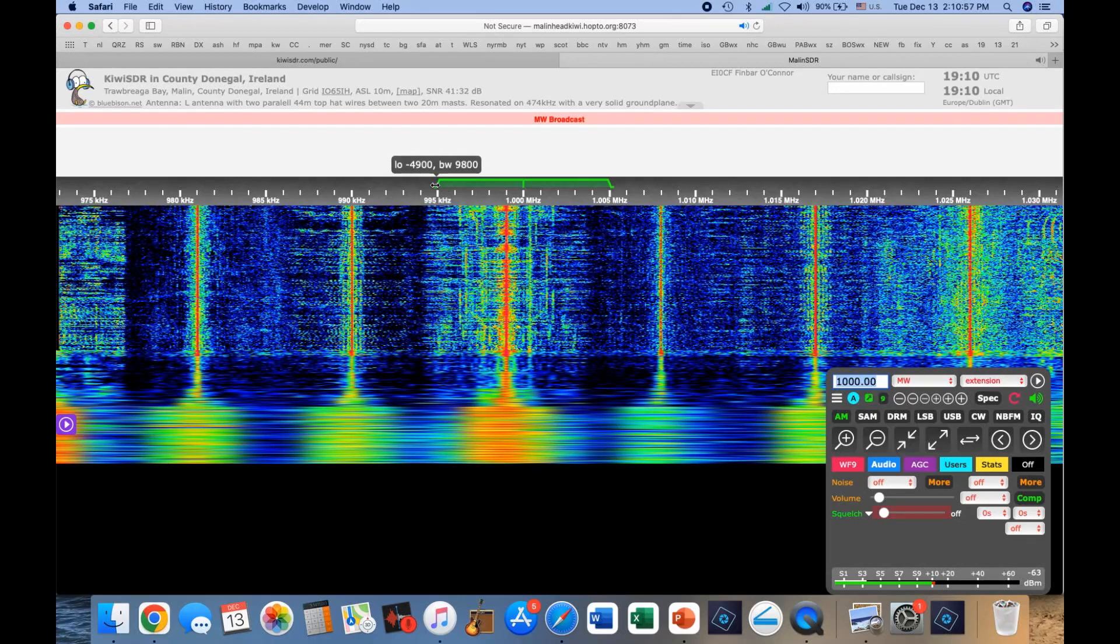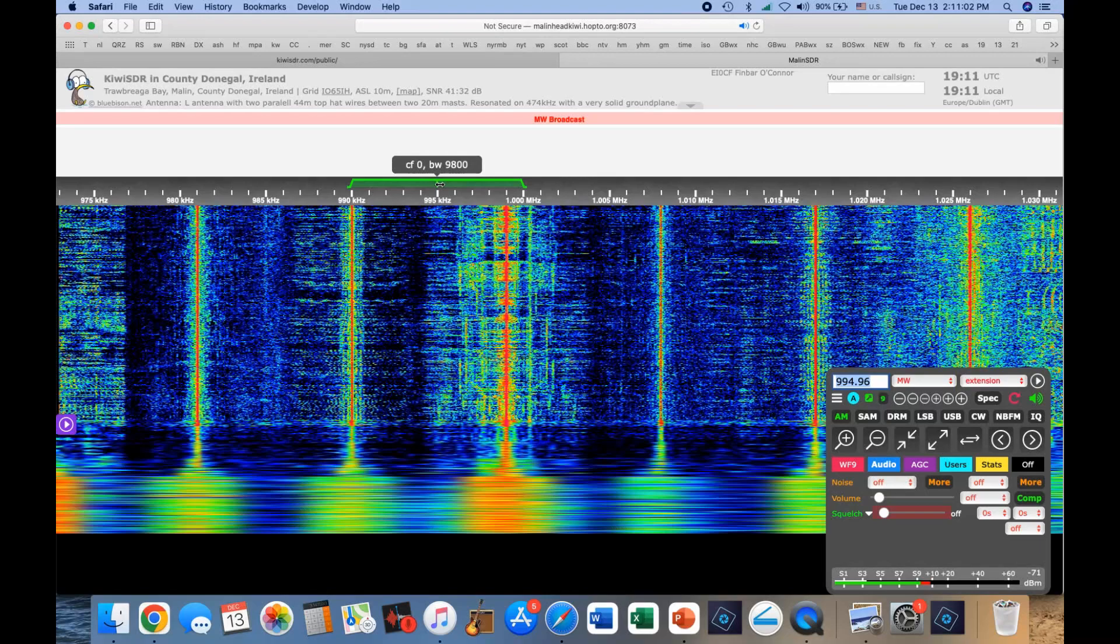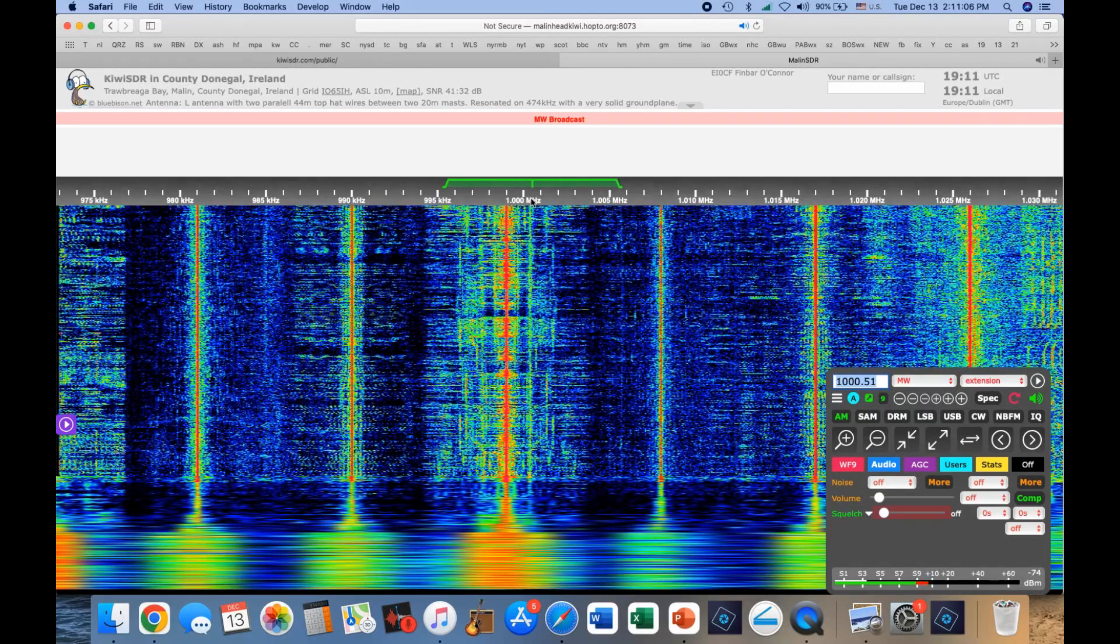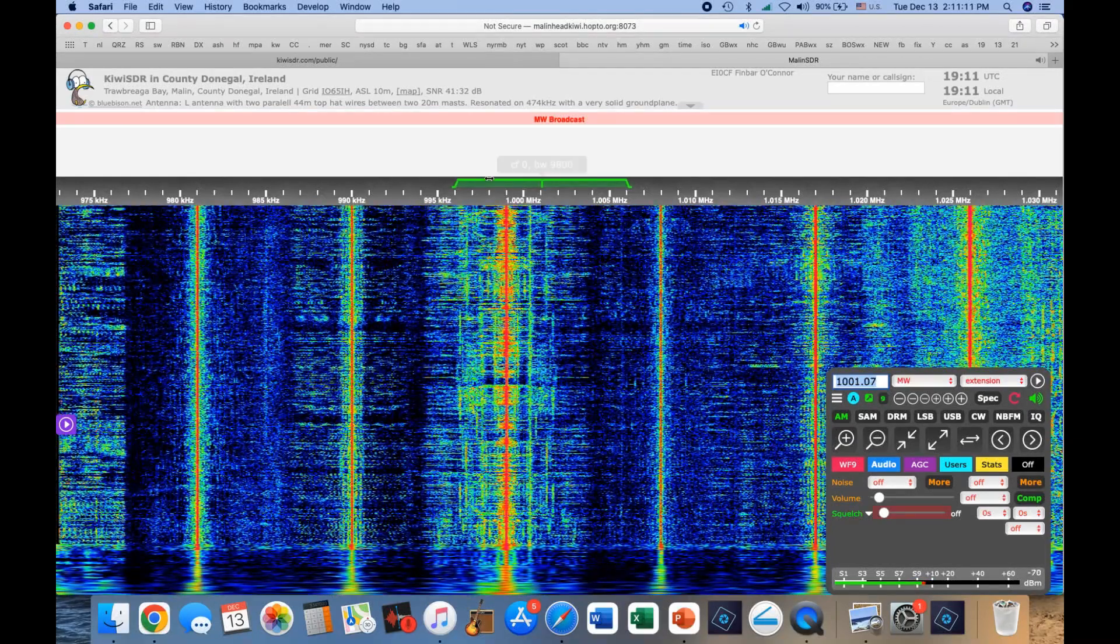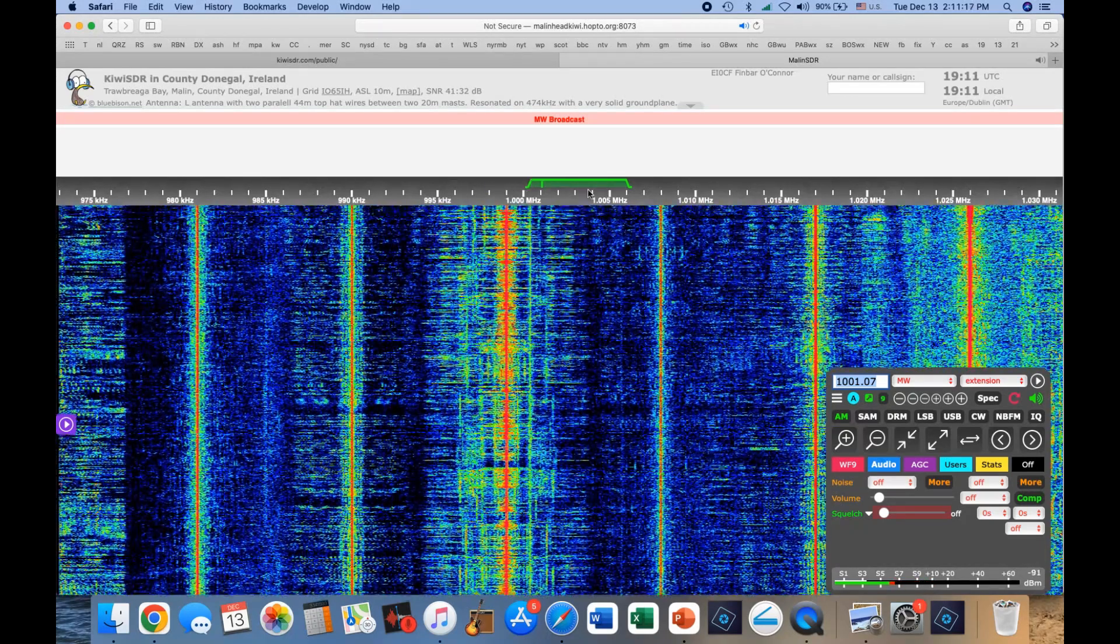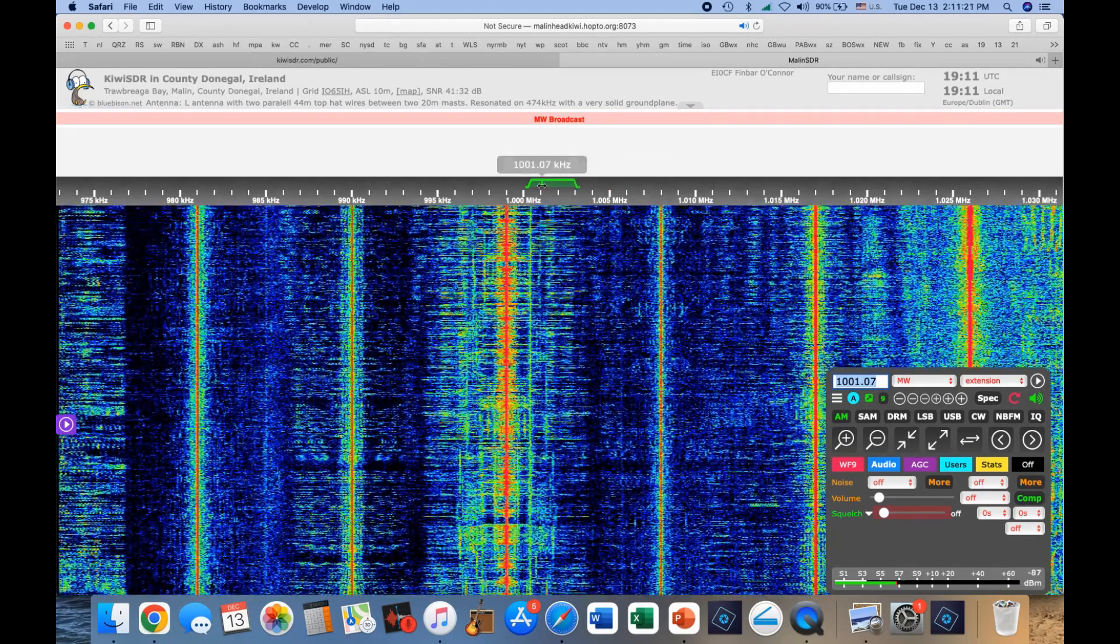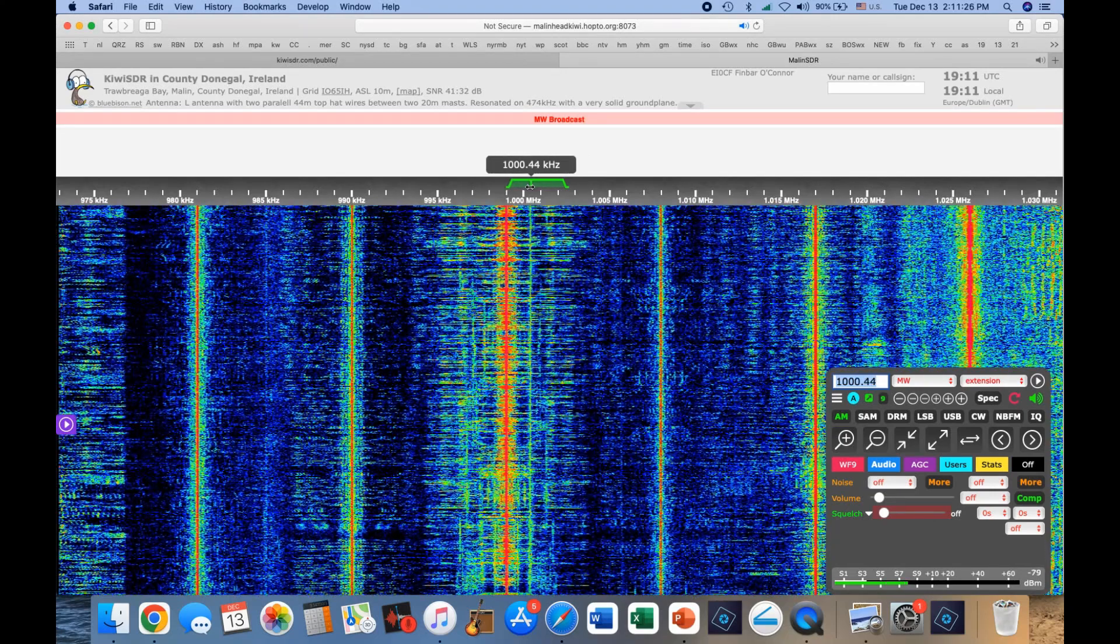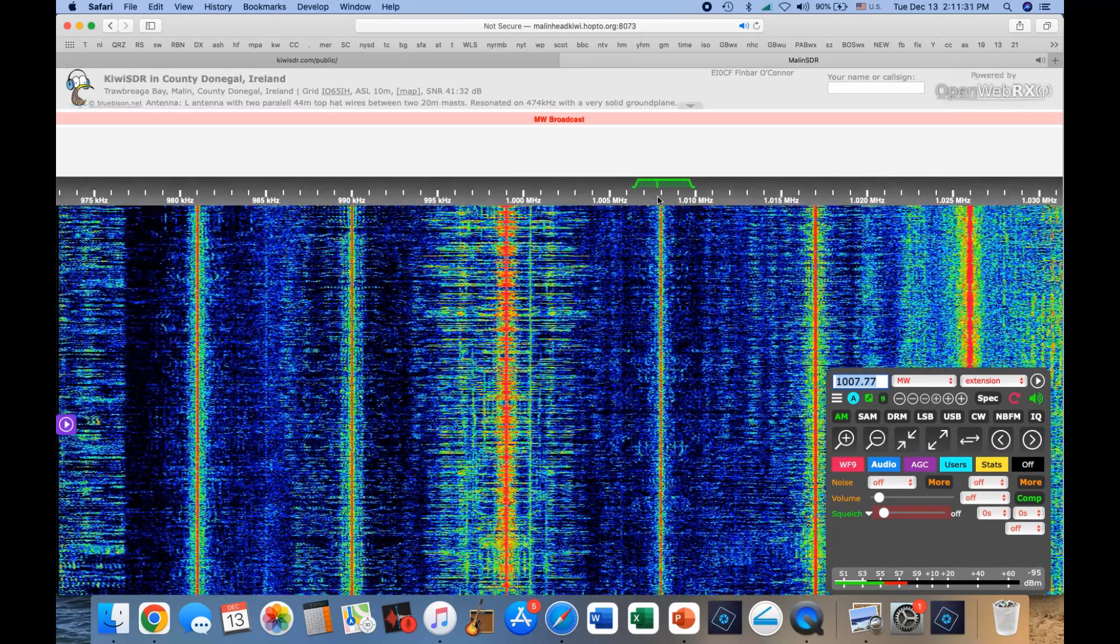And if we wanted to eliminate some interference and see what the other carrier is here, let's see if we can do that. Move over to here. Should be about 1,001. There we go. And we take out that signal. Let's see if we can pull it out. Maybe, maybe not.